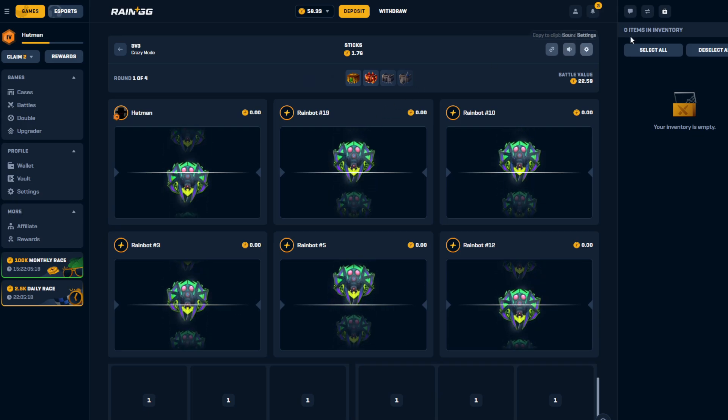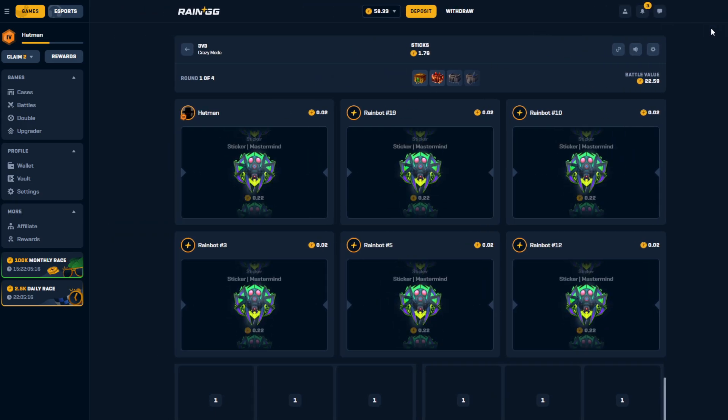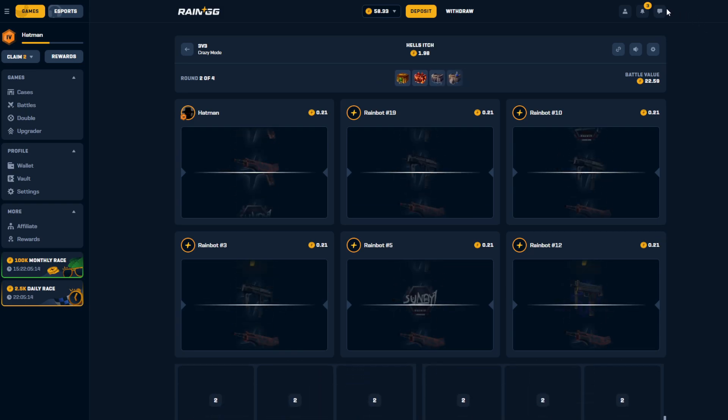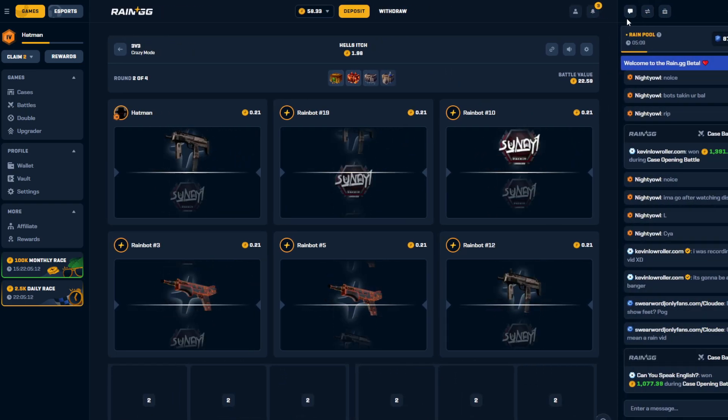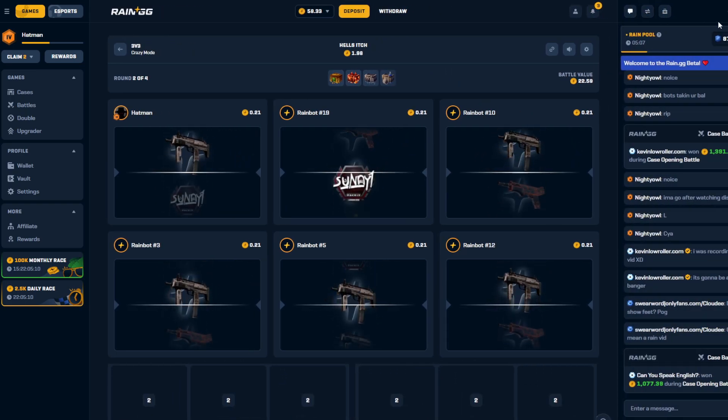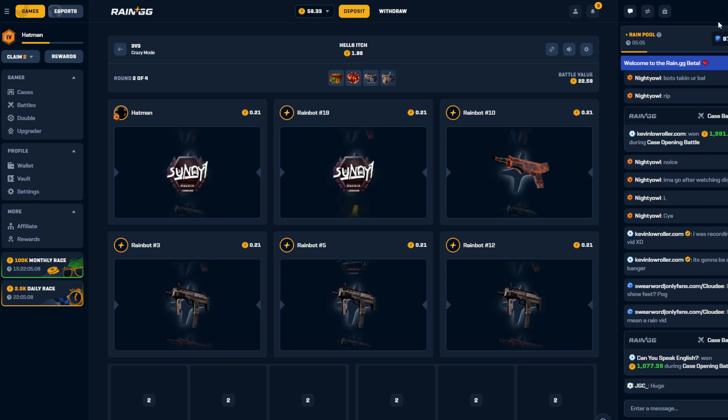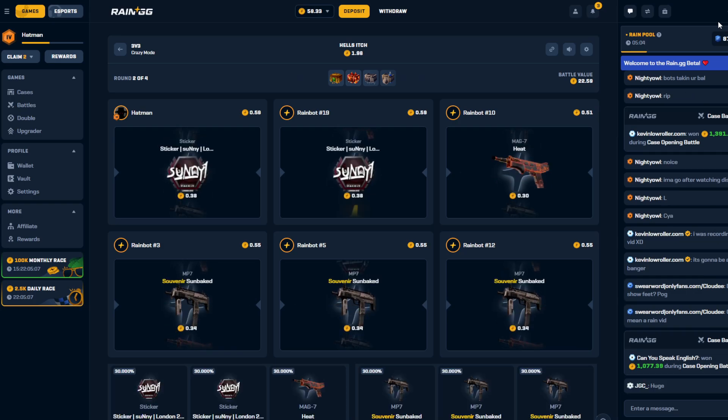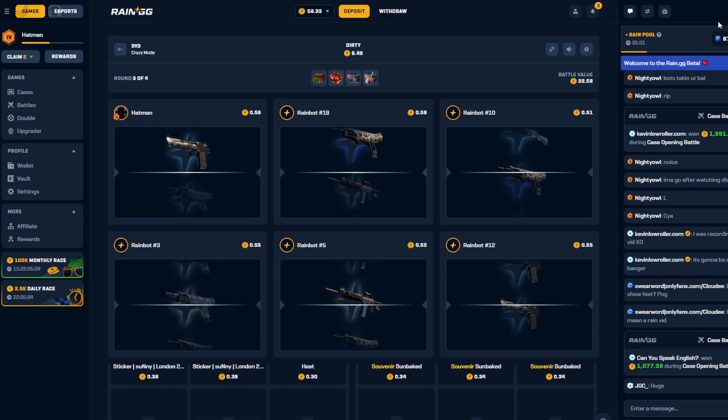It honestly didn't take that long. It did not take that long, I opened maybe like, shit I don't know how many of them, but I feel like it wasn't that many. Hey, one dollar to a hundred bro, that's huge.